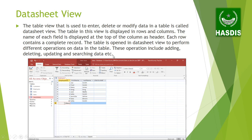Now you have designed the table. With datasheet view, we can enter, delete, or modify data. Basically, the datasheet view is a front end where we can enter and update records.